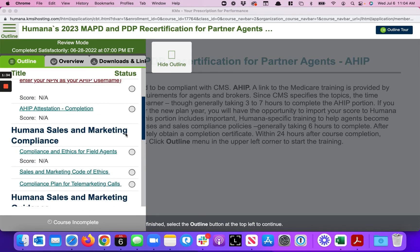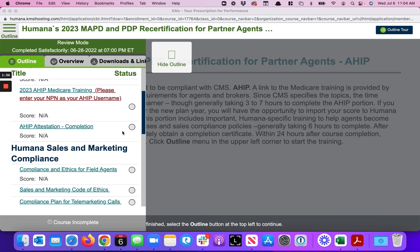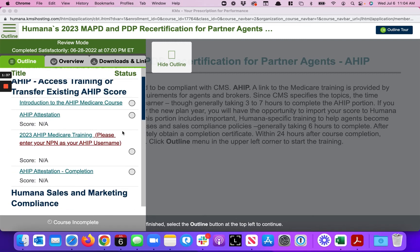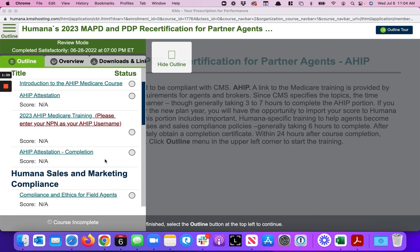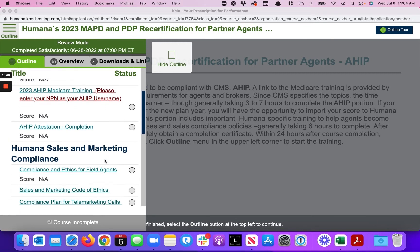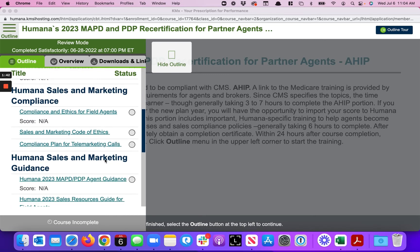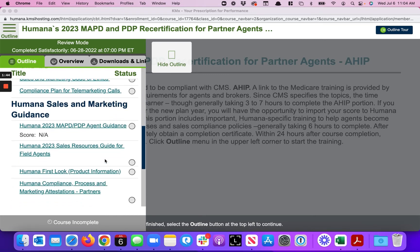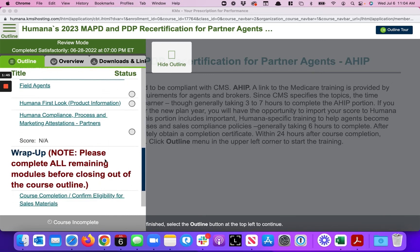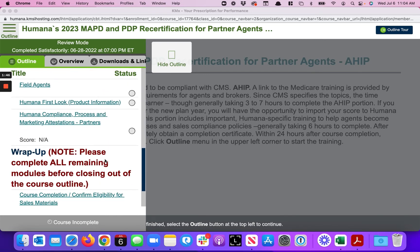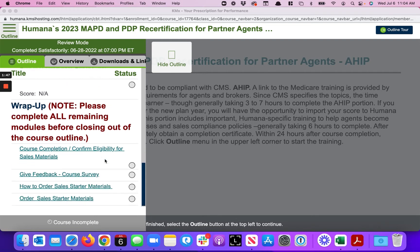Most of these are attestations, or transferring your AHIP things of that nature over to Humana. It won't take you very long once you get in here. It was actually one of the easier ones to do, it's just a little confusing on how to get here.